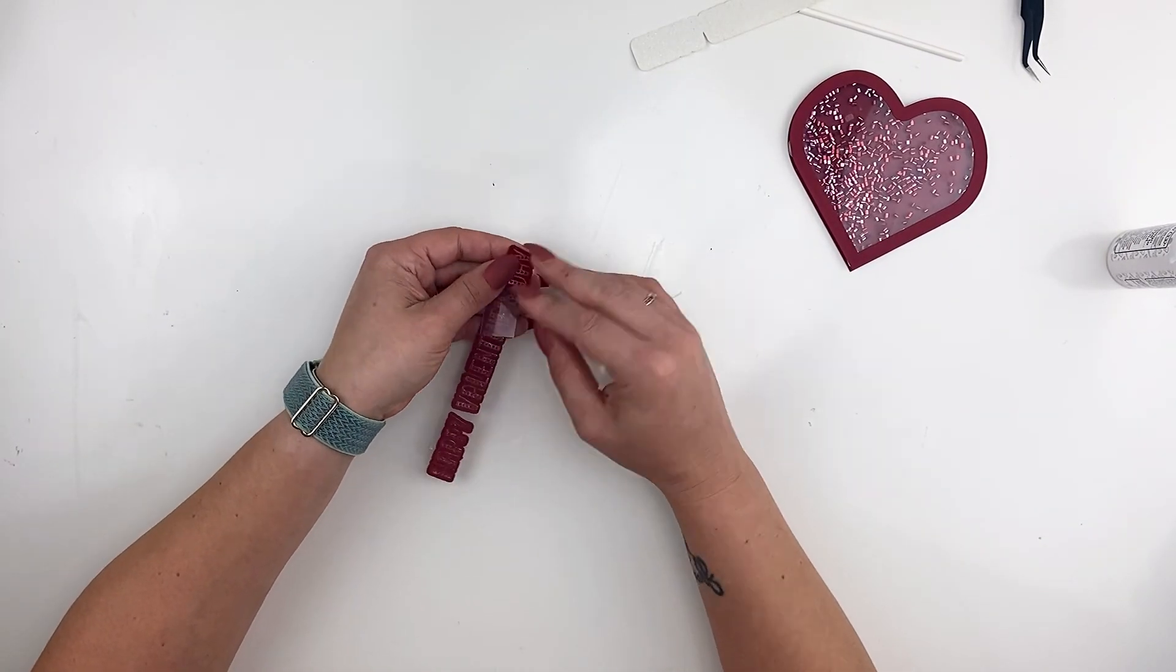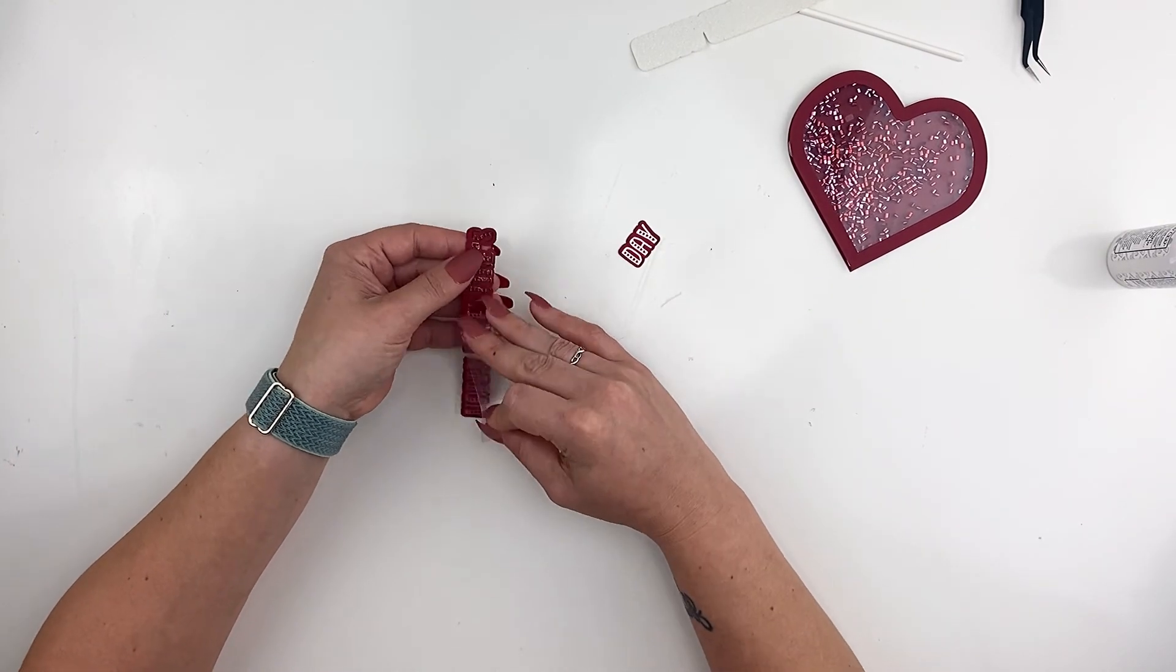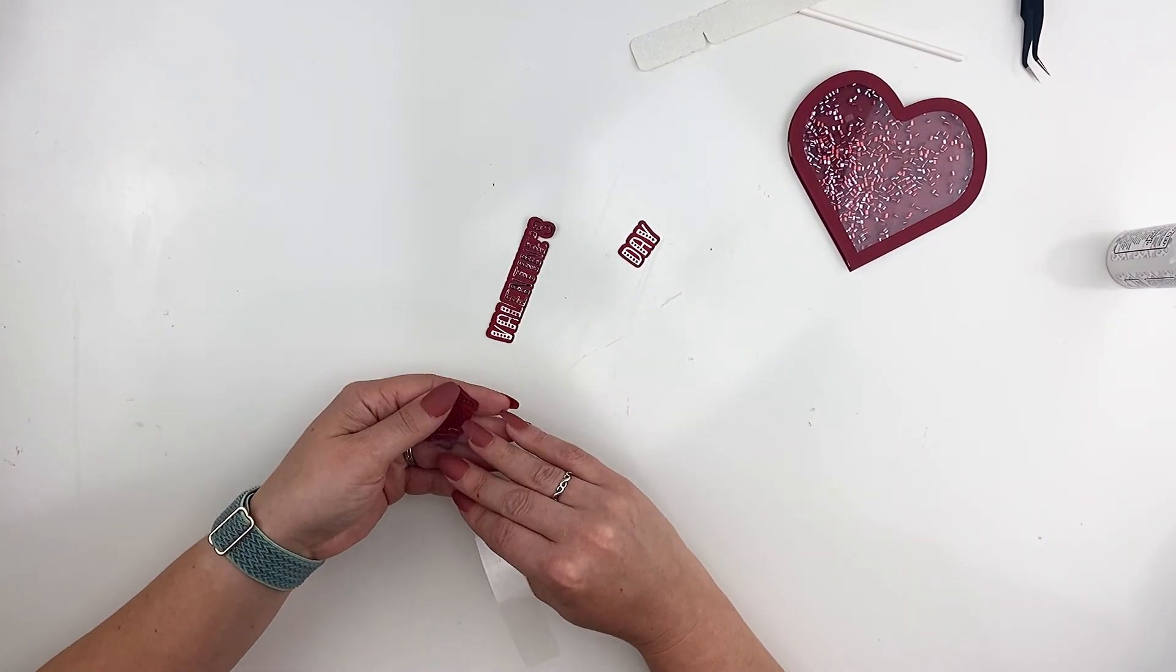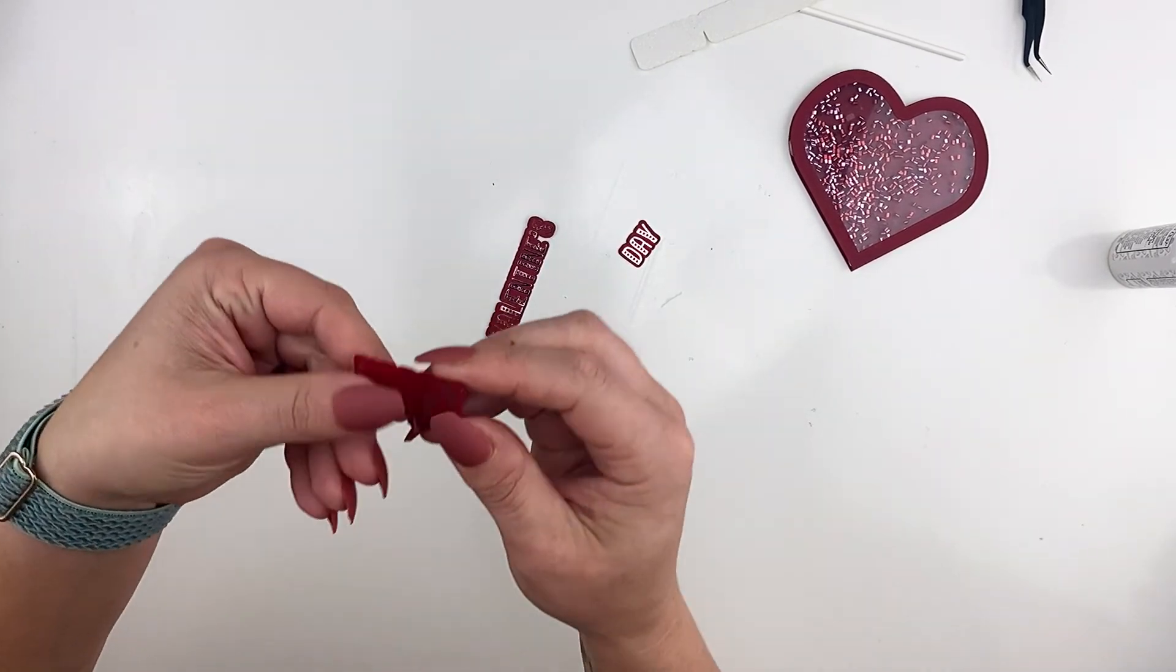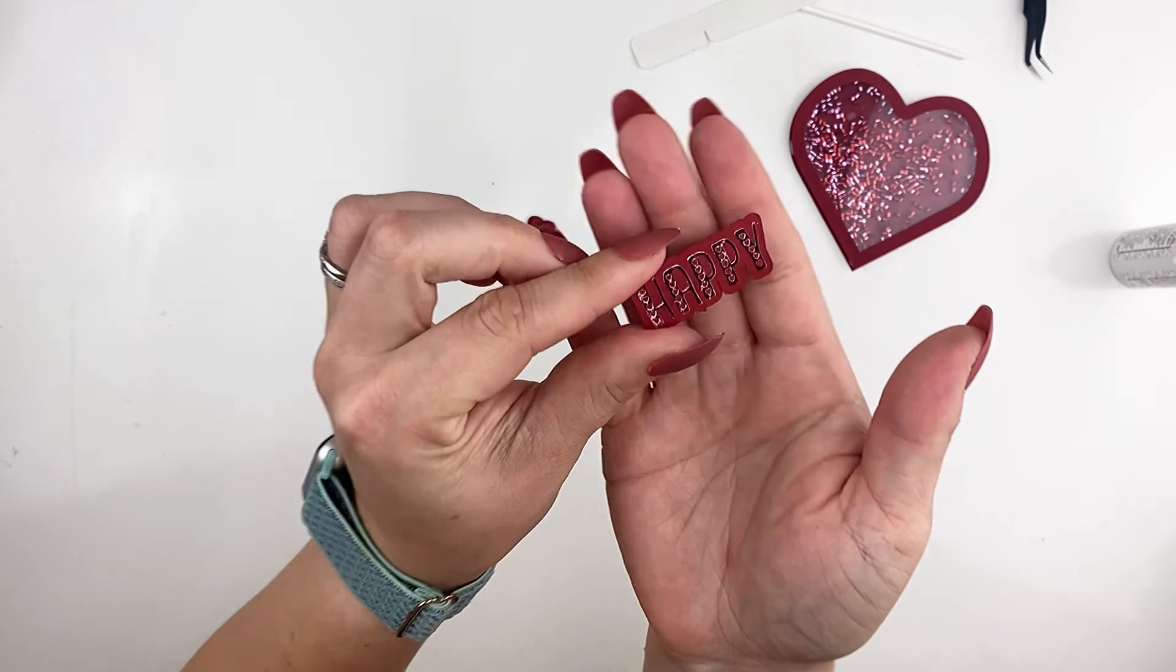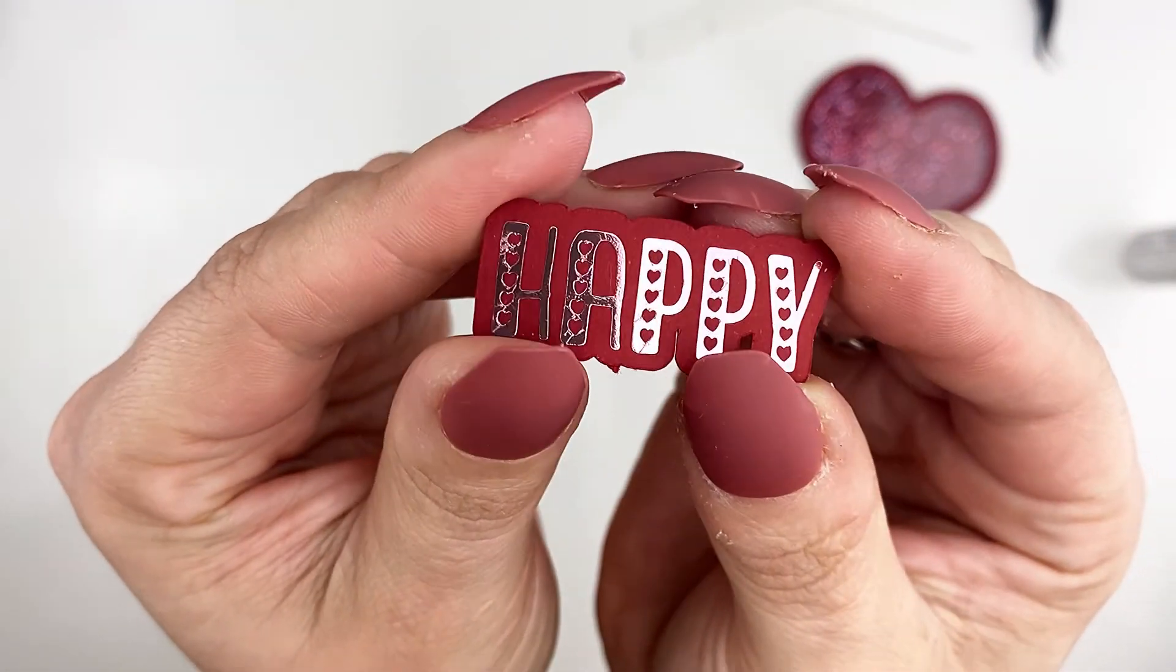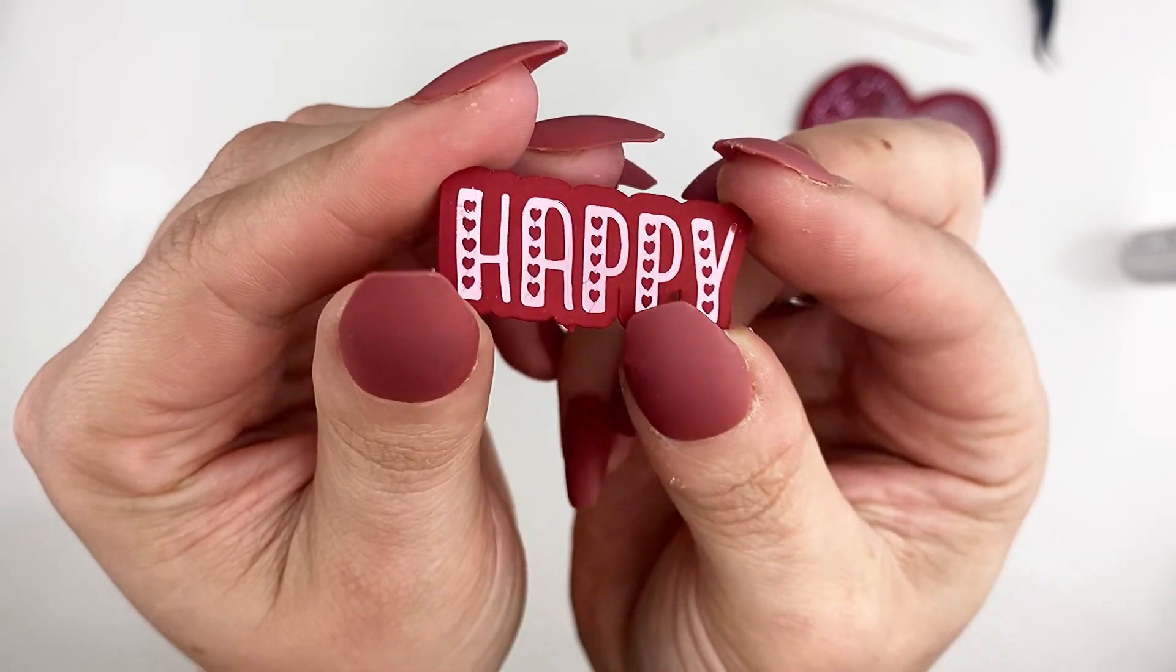So now we're going to peel off that backing to our words and it should peel off really really easily. So if there's any resistance you definitely want to wait until it's cool. And I love the way it turns out the foil looks so awesome on paper and this font is super cute for Valentine's Day.